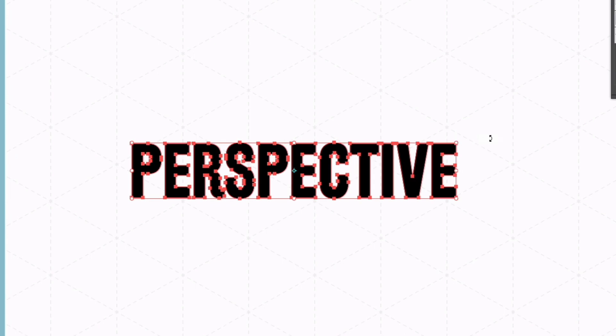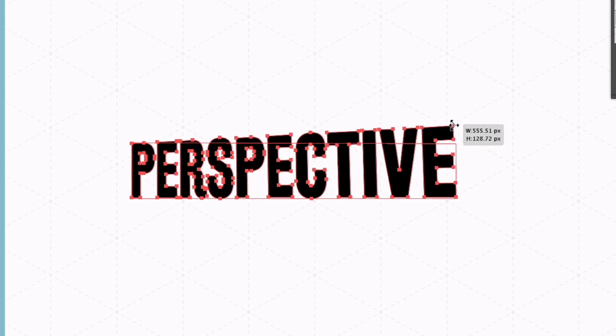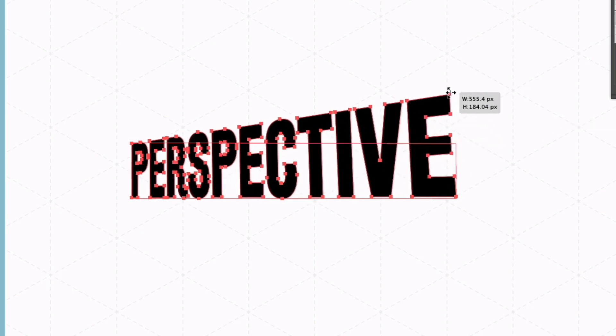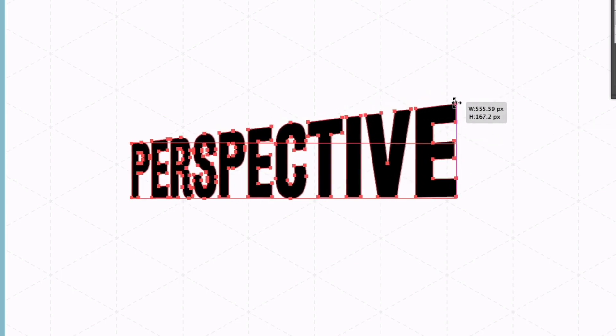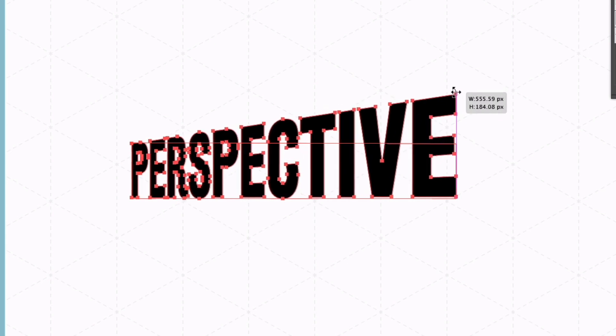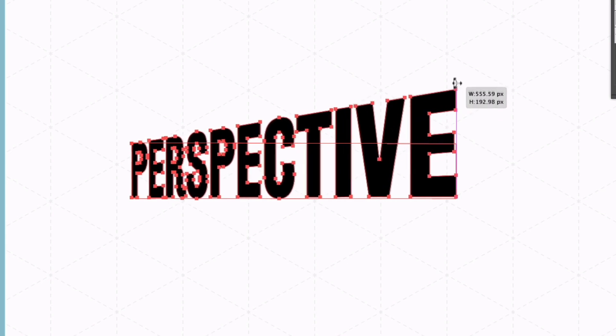All I need to do to apply some perspective to this text is go to one of the corner handles and you'll see the cursor change to these double-ended arrows. If I just simply click and hold and then hold command or control on a PC we can start moving the mouse to add some height to the end of this text here and give it some perspective.